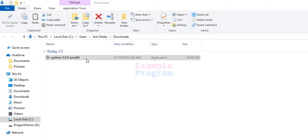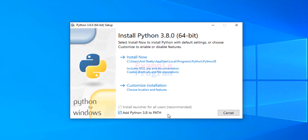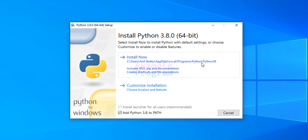To install Python we will double-click on this file and it will open up the setup. First we will check the Add Python 3.8 to PATH option. What this does is it adds the Python installation path to the PATH environment variable so that we can access Python from any folder in the file system.